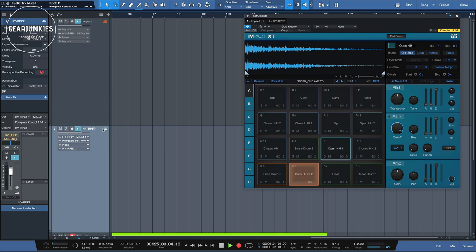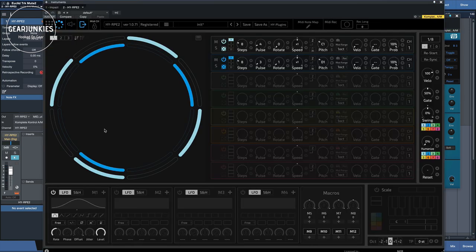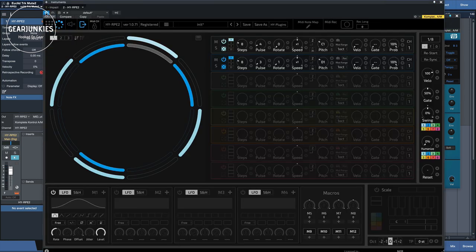Then on the other track is the RPE sequencer, as we can see here. I'll switch it on like this, so you can hear what this is doing.